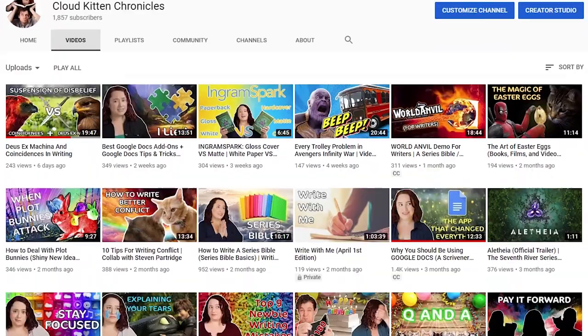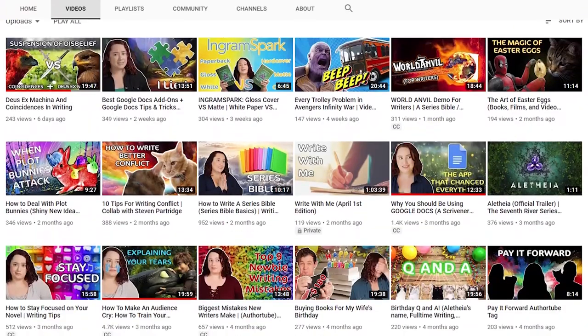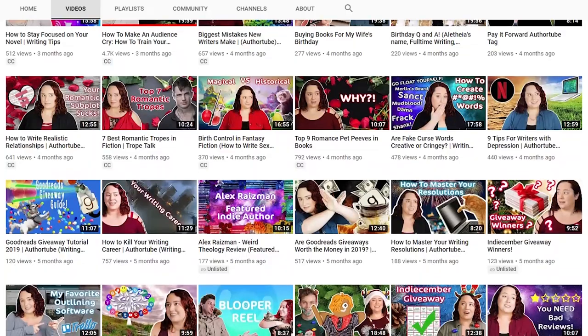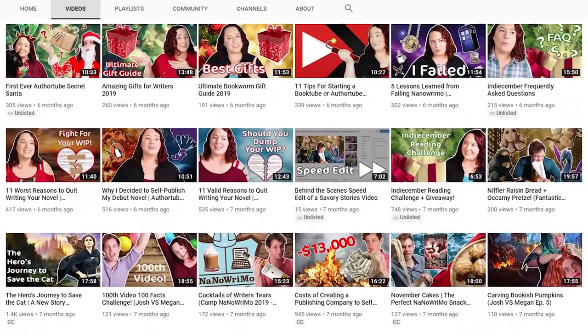Hey guys, what's up? Welcome back to another video. Today we are talking about a topic that I honestly thought I covered, and I went looking for the video and I couldn't find it. So prologues have a pretty bad rap.